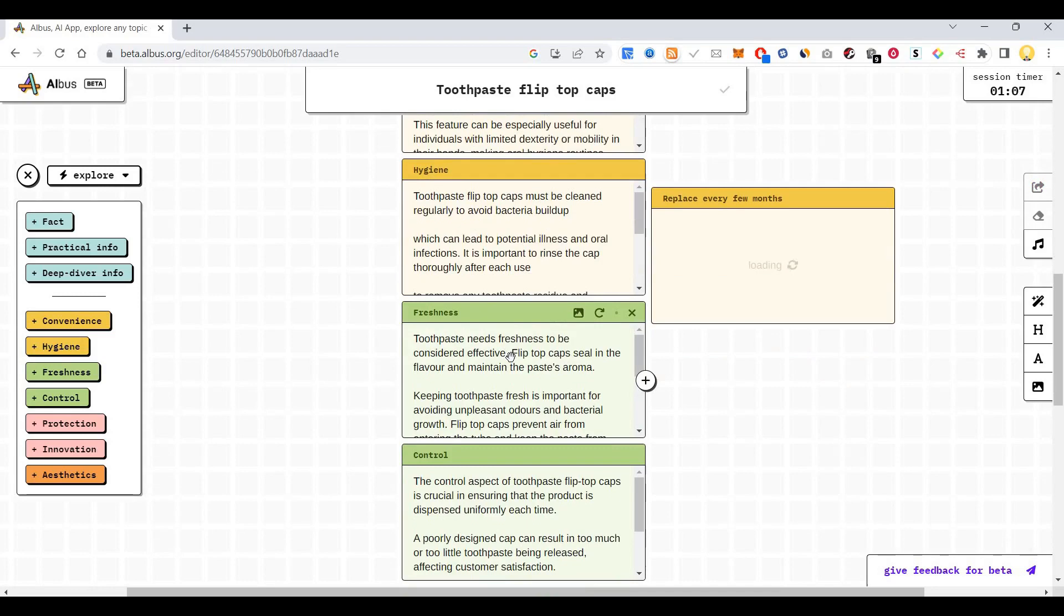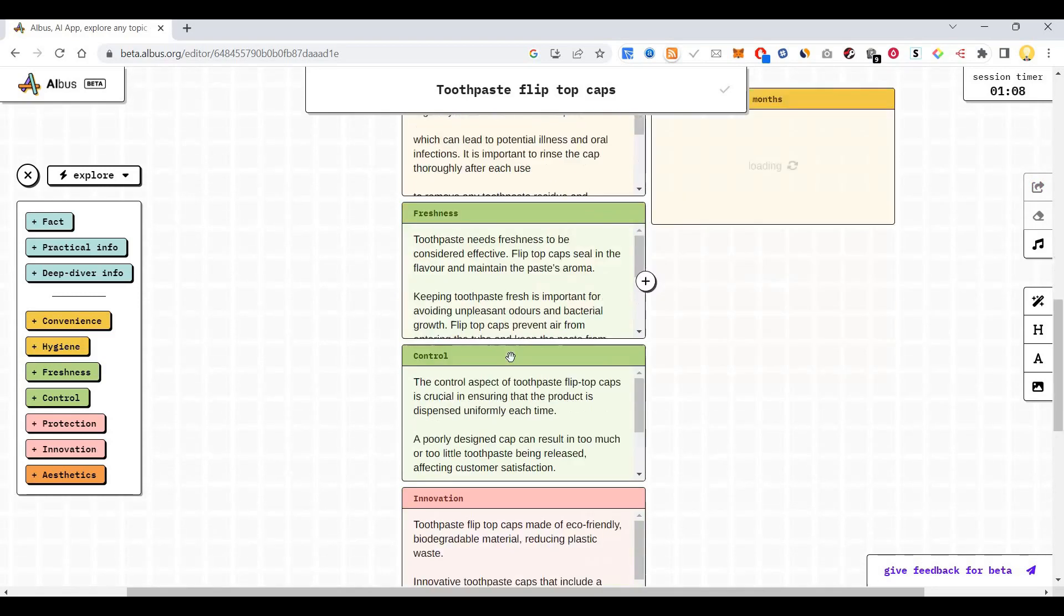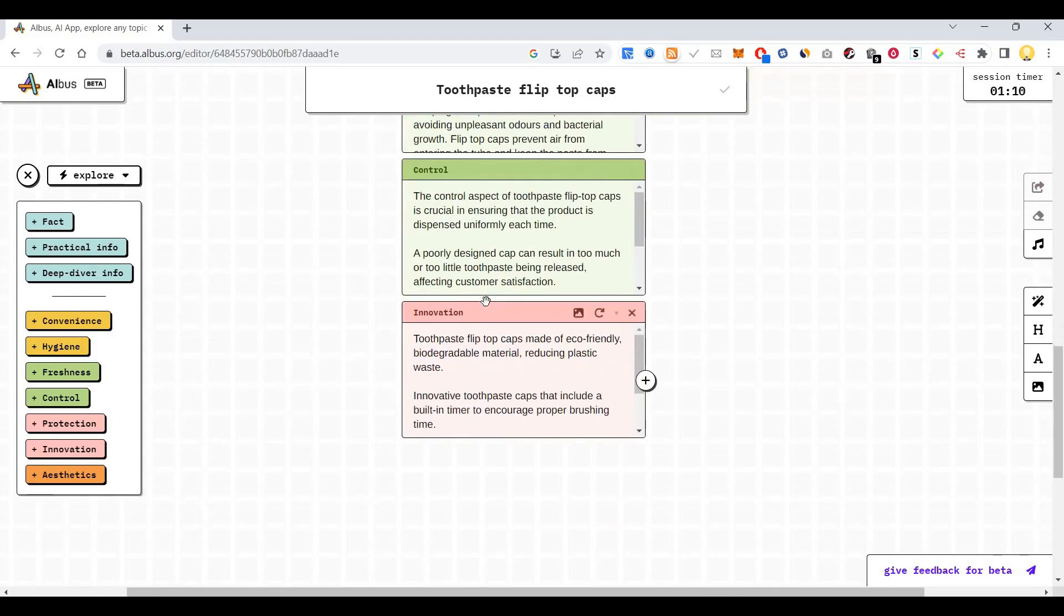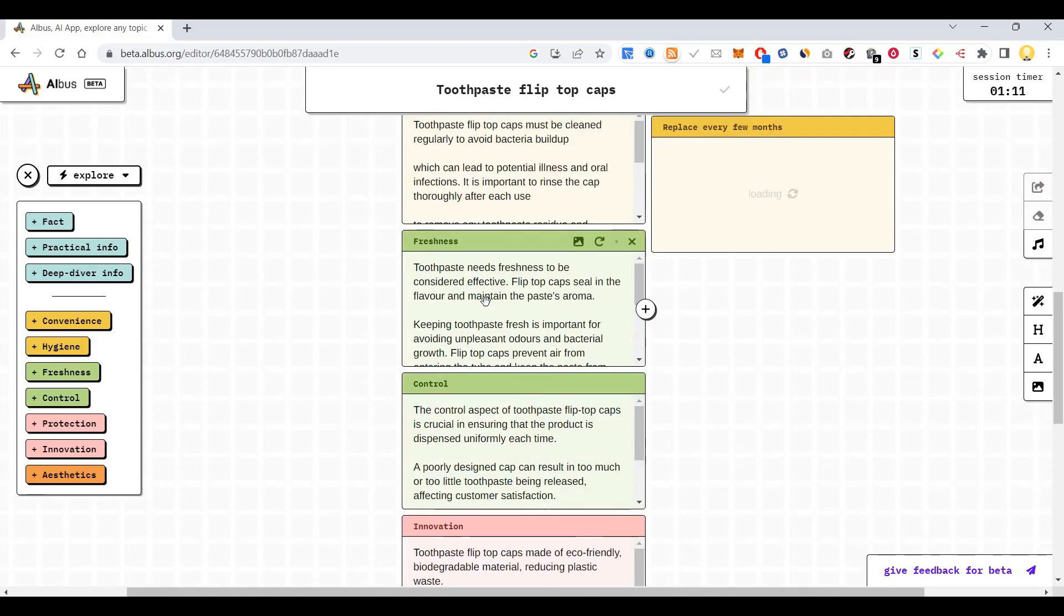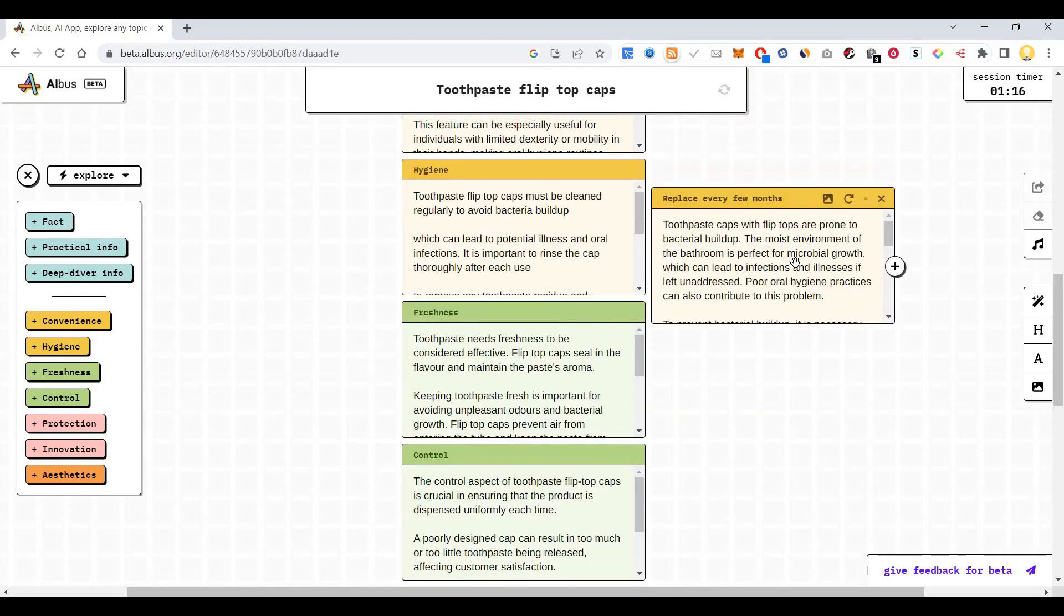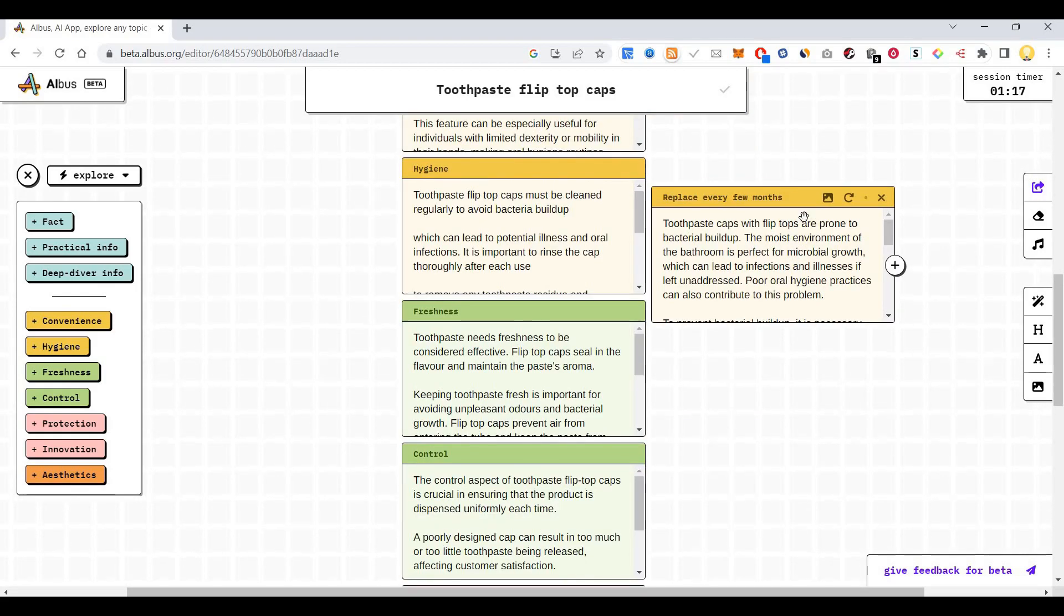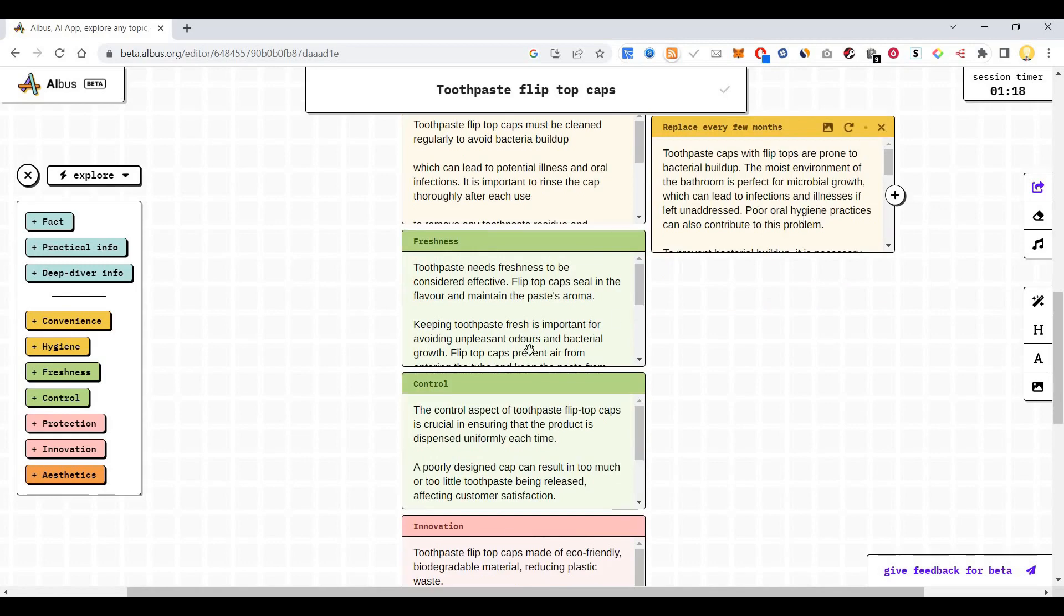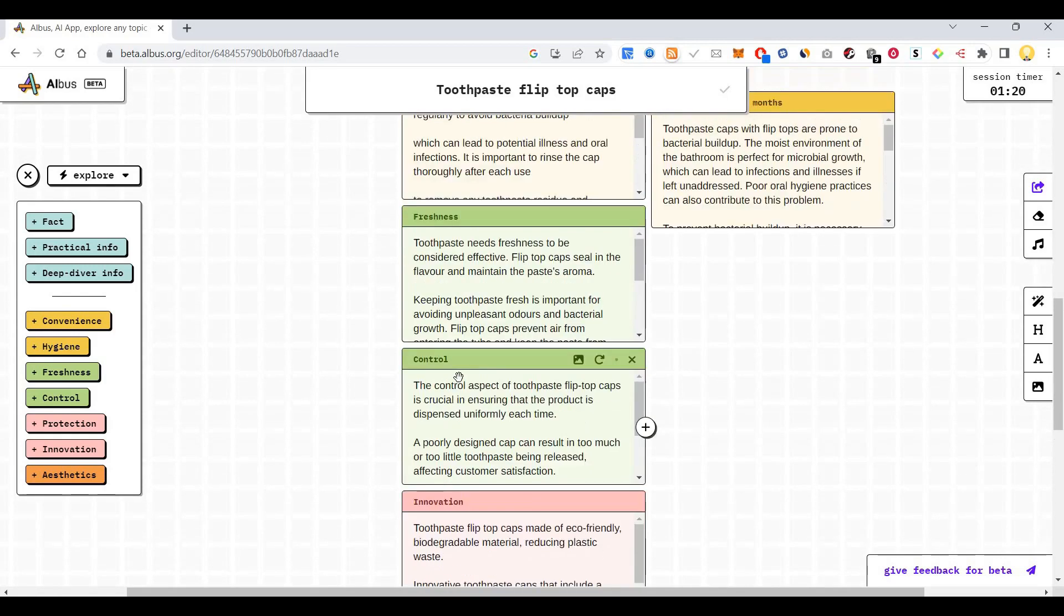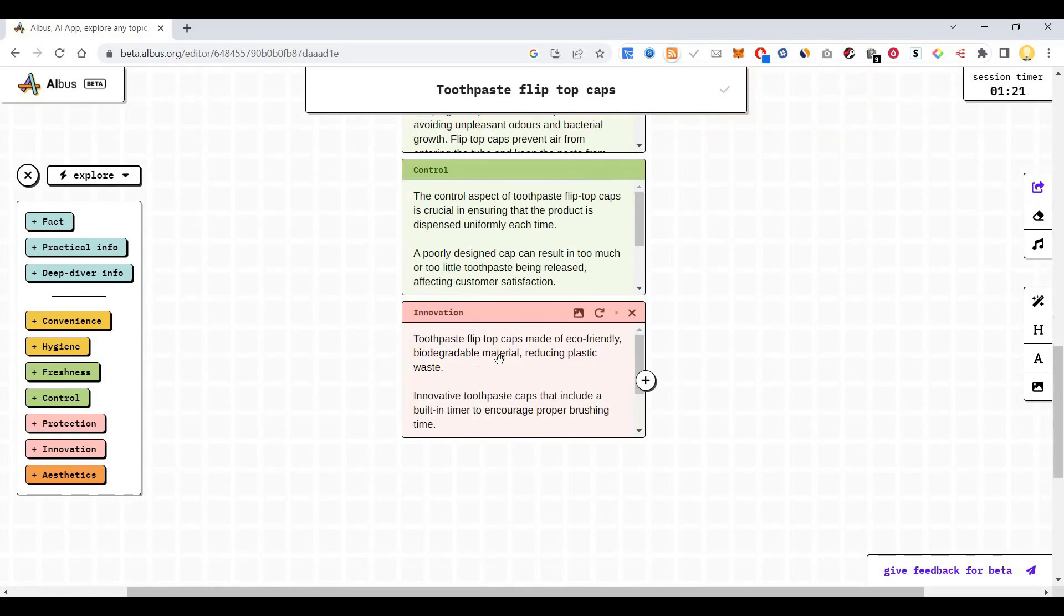In terms of freshness, in terms of control. Here it says replace every few months, more information about that. Innovation: toothpaste flip top caps can be made eco-friendly by using recycled materials, reducing waste.